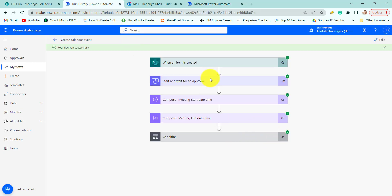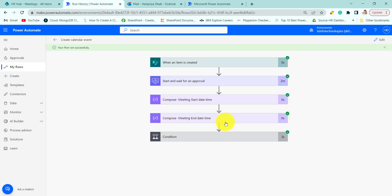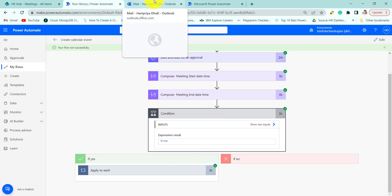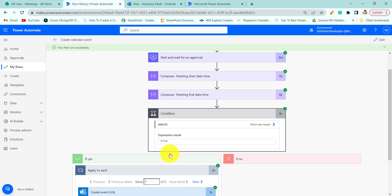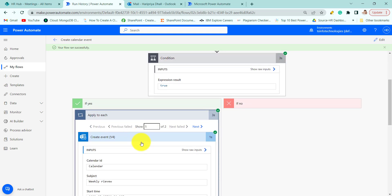You can see here our flow ran successfully. Here the compose starting date is 5-7 which we have chosen and here we have created the event. Now let's check if the event is created successfully.